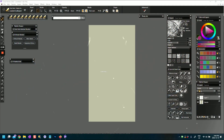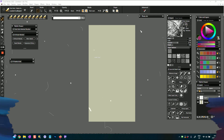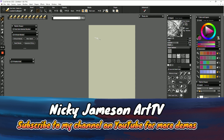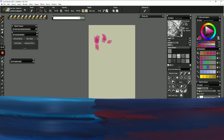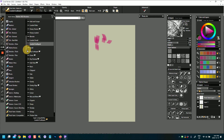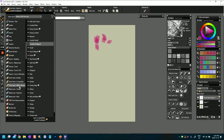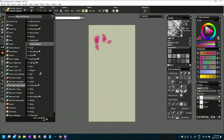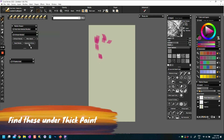Hi everyone, this is Nikki Jameson here and today we're just going to do a little bit of a play around with some brushes in Corel Painter 2023. These brushes are thick paint brushes and they are found in the palette knife category — the thick paint library — in a category called palette knives. Previously we looked at thick paint compatible brushes, so now we're going to look at a few of the palette knives.